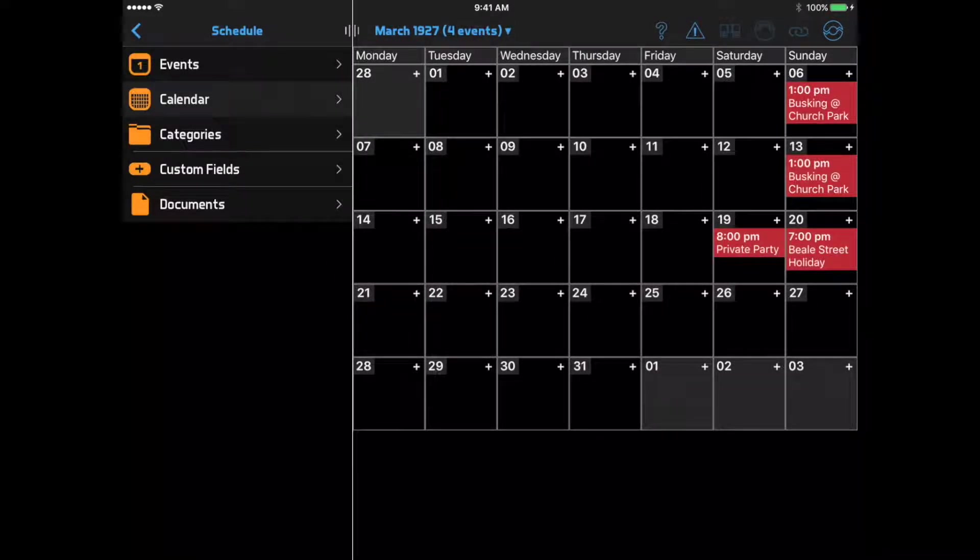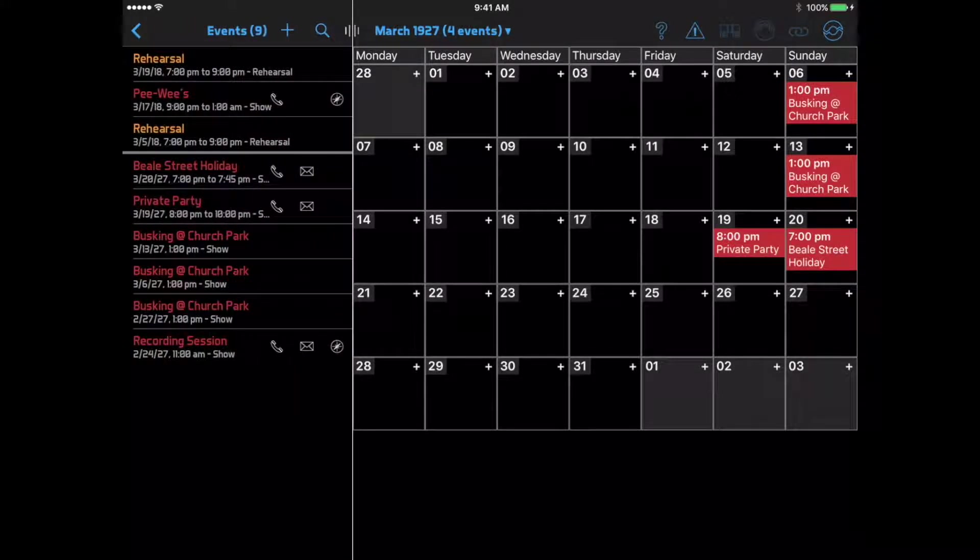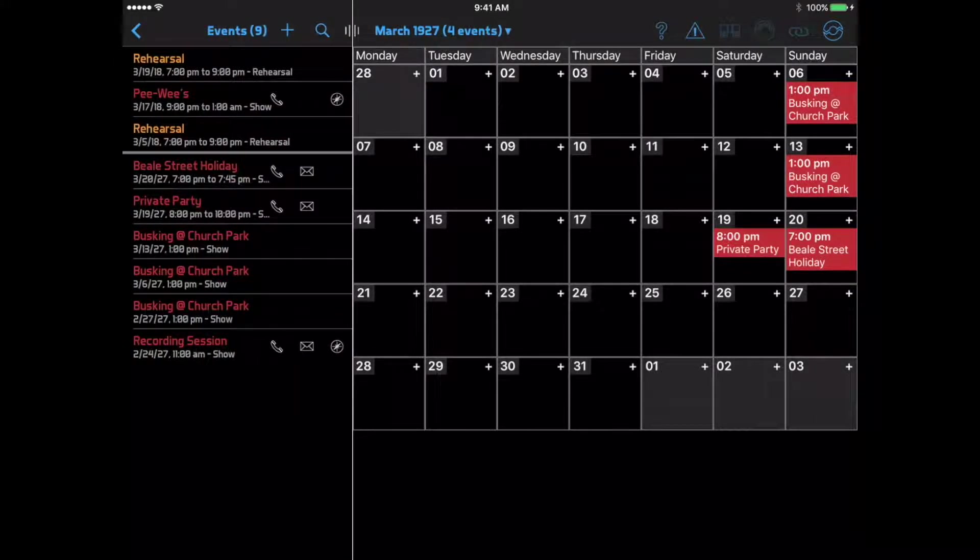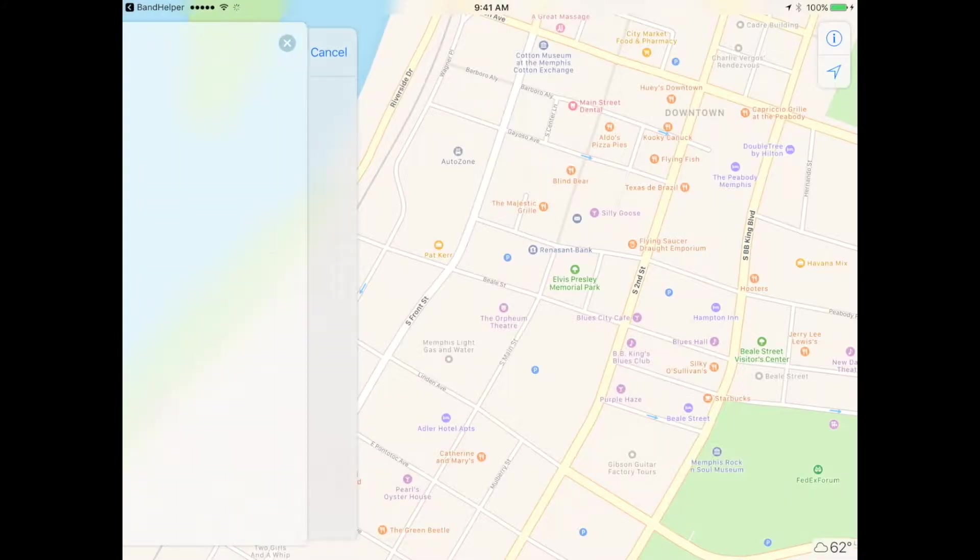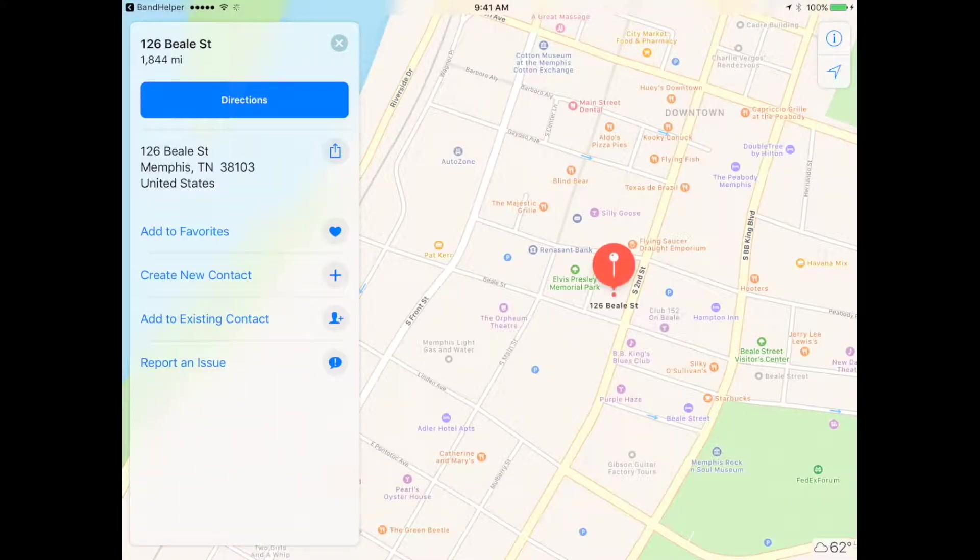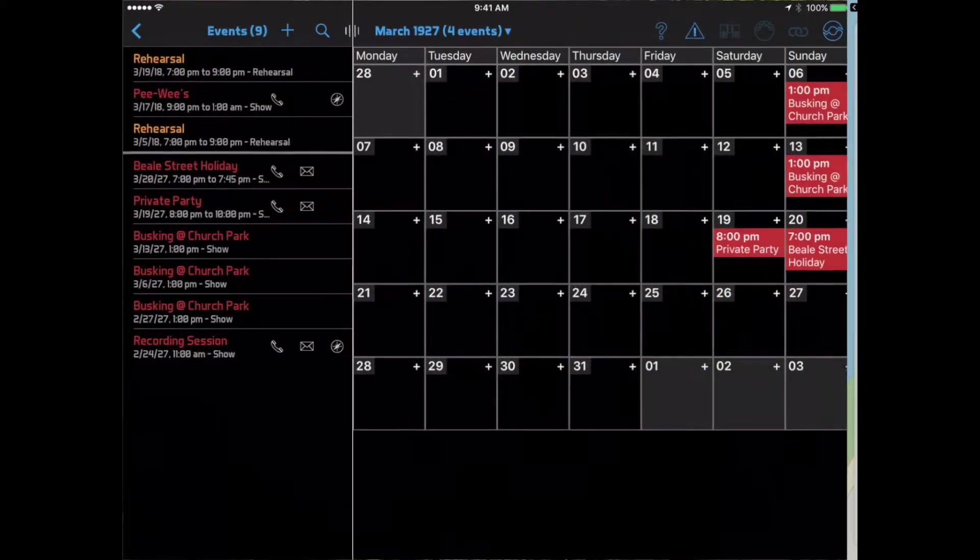You can also click Events in the navigation menu to see all the events in a list format. In this format, you'll see shortcuts to call or email the event contact person, or open the event address in the Maps app. This is a great page to use from your mobile phone when you're getting ready to leave for an event.